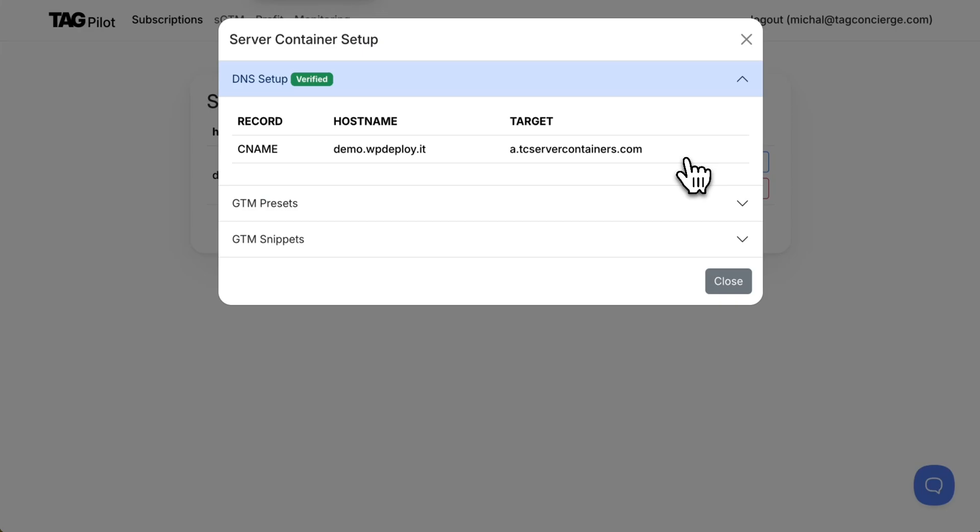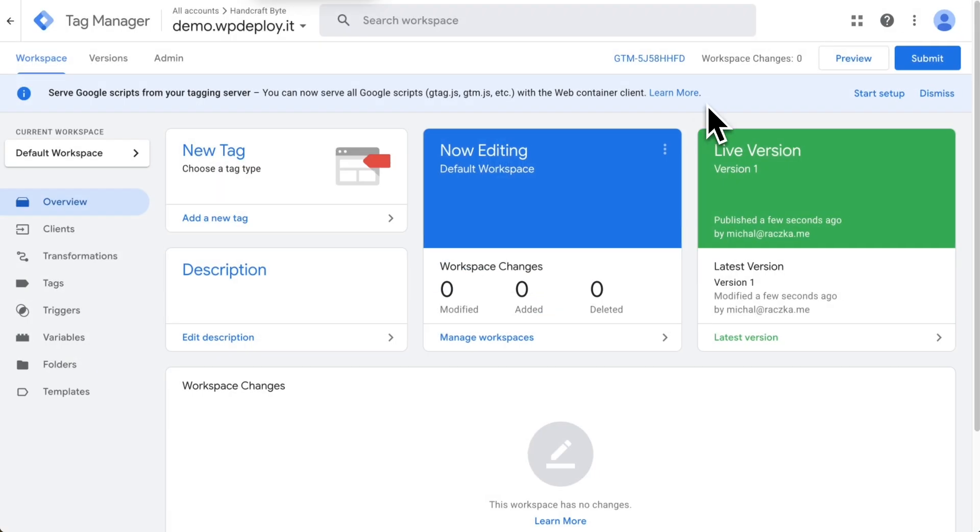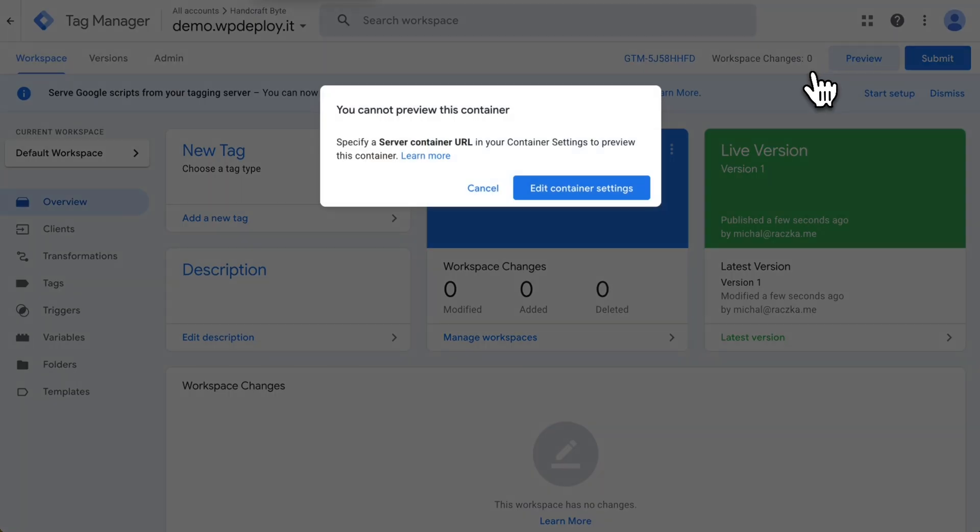I can verify the whole installation by getting back to GTM. Let's first try to run preview which won't work because there is no information in Google Tag Manager what's the URL of my new container.